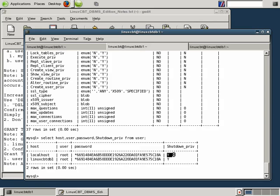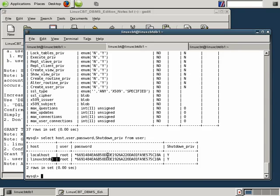Again, MySQL's default behavior is to define a user at the localhost as well as a corresponding user at the hostname. In this case, LinuxCBTDB1. So these two users have shutdown privileges on the system.